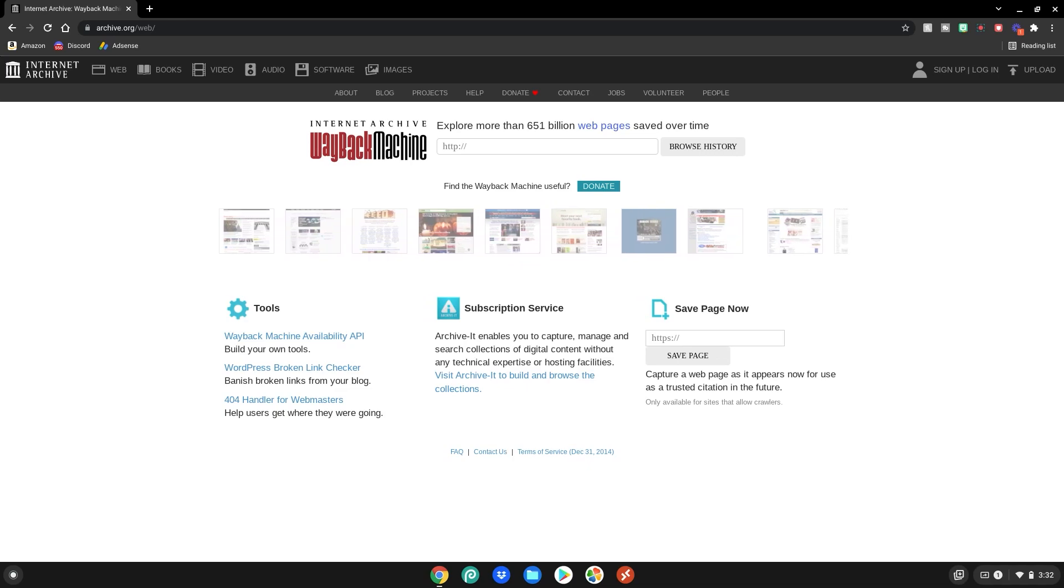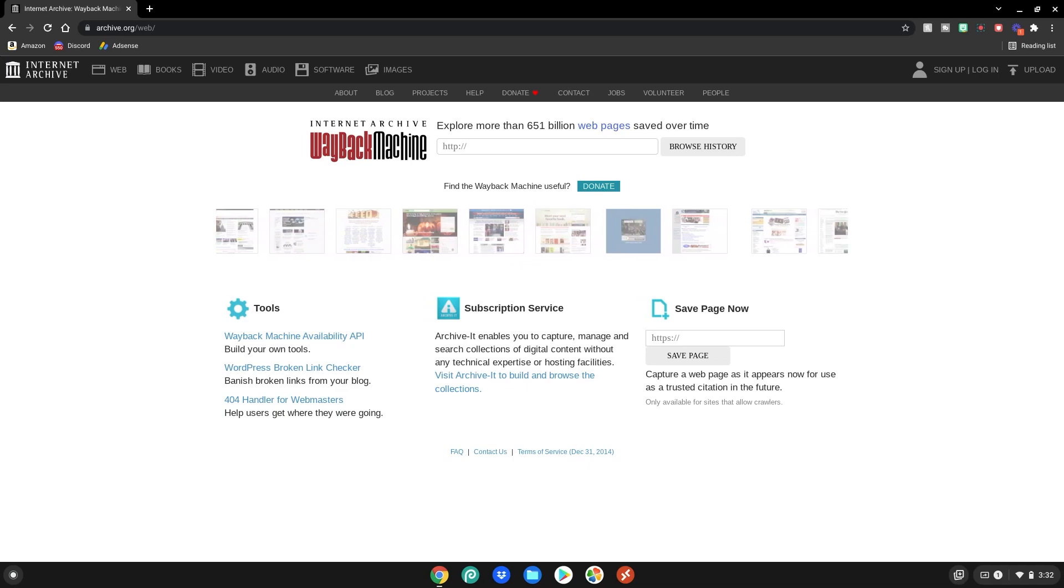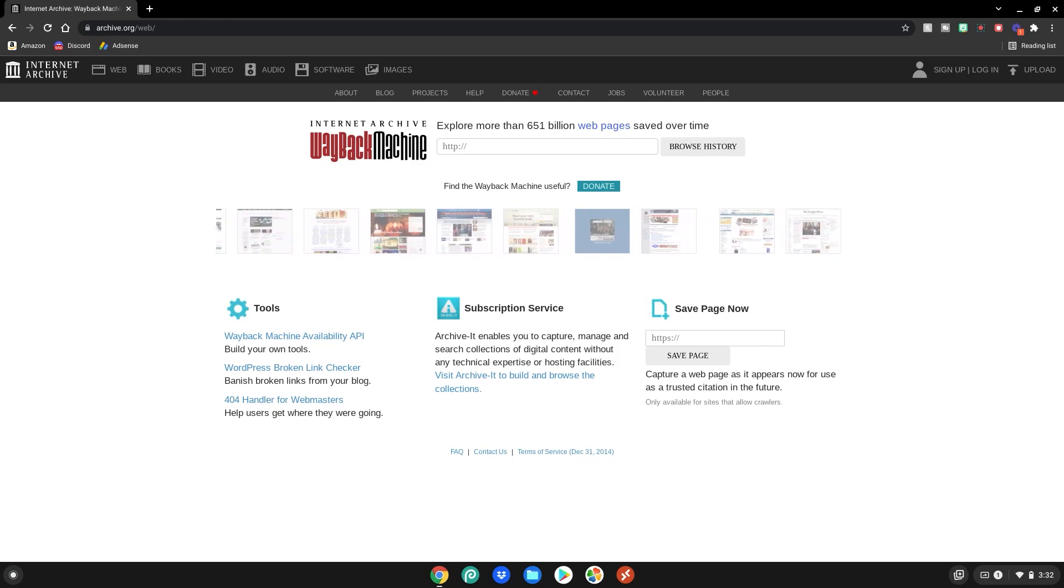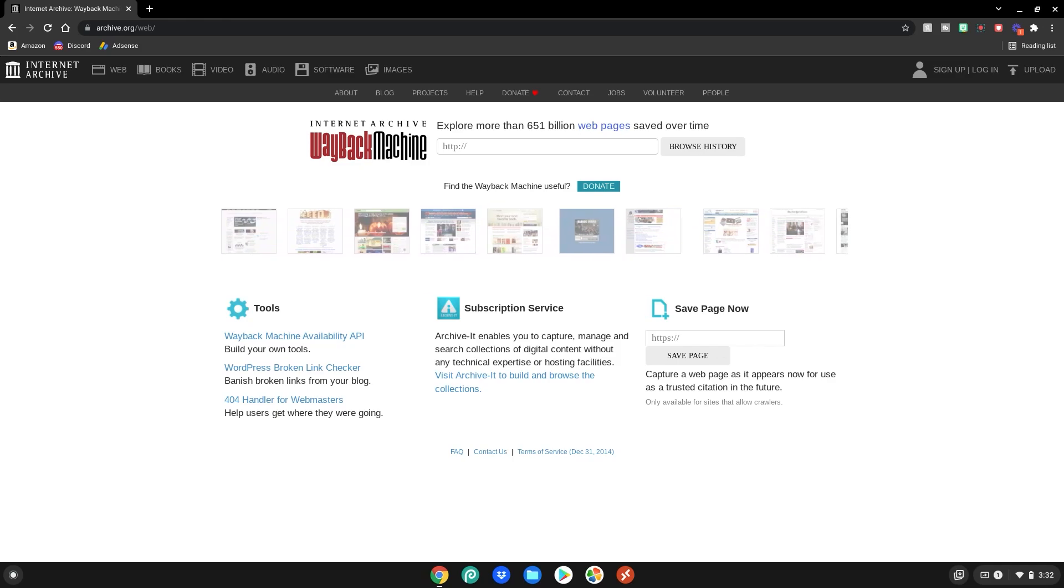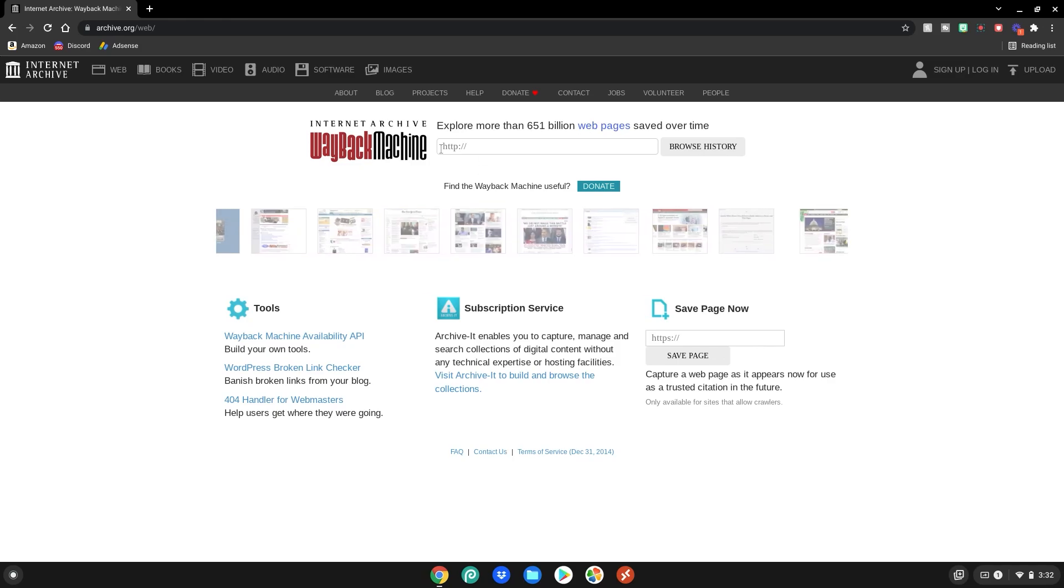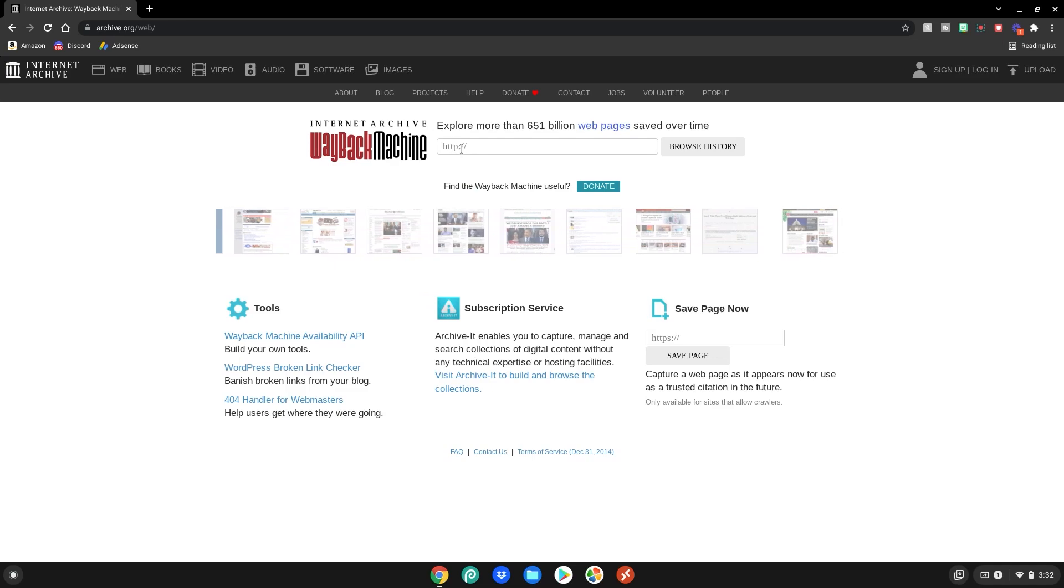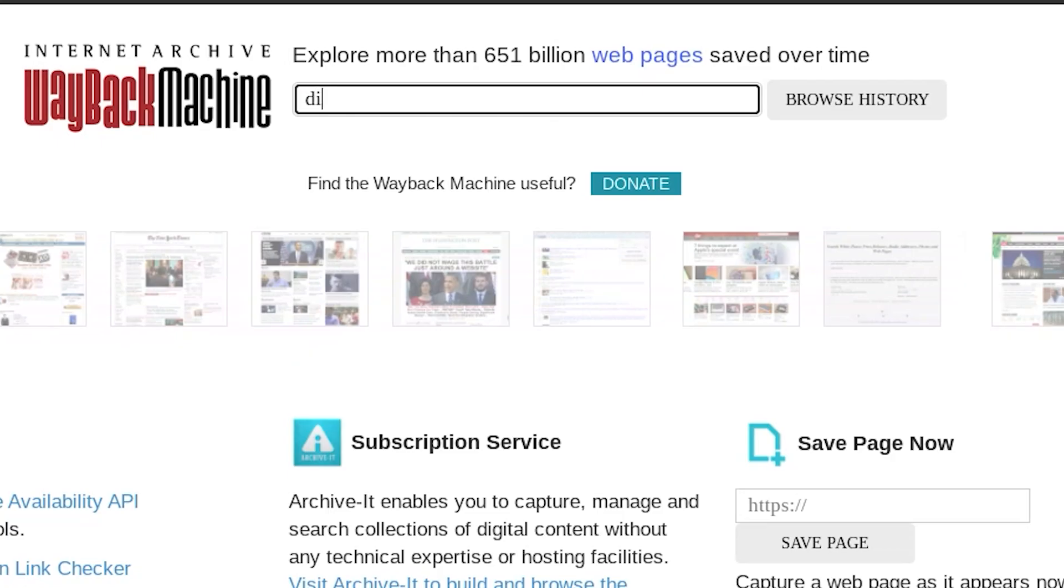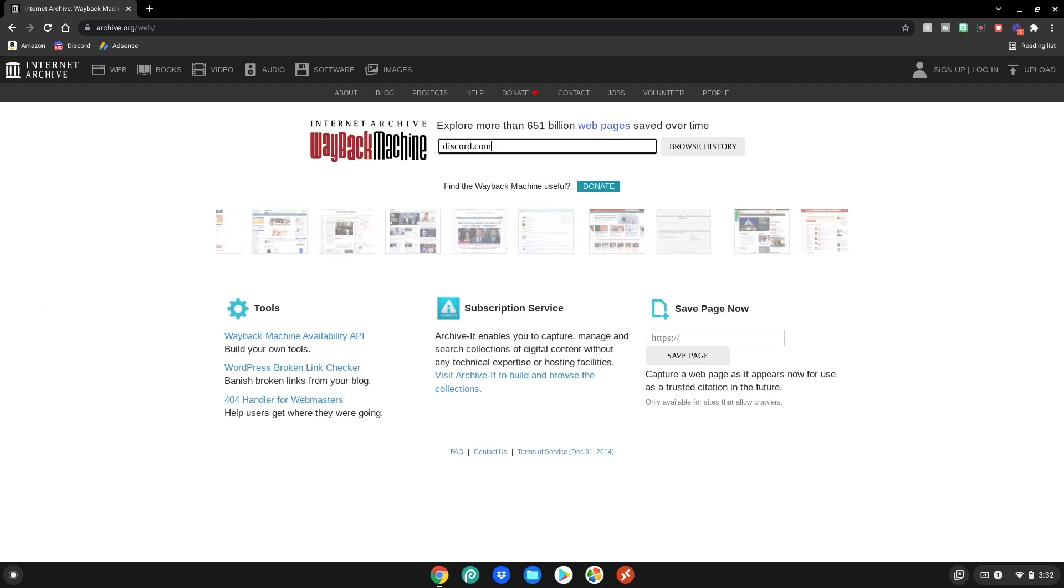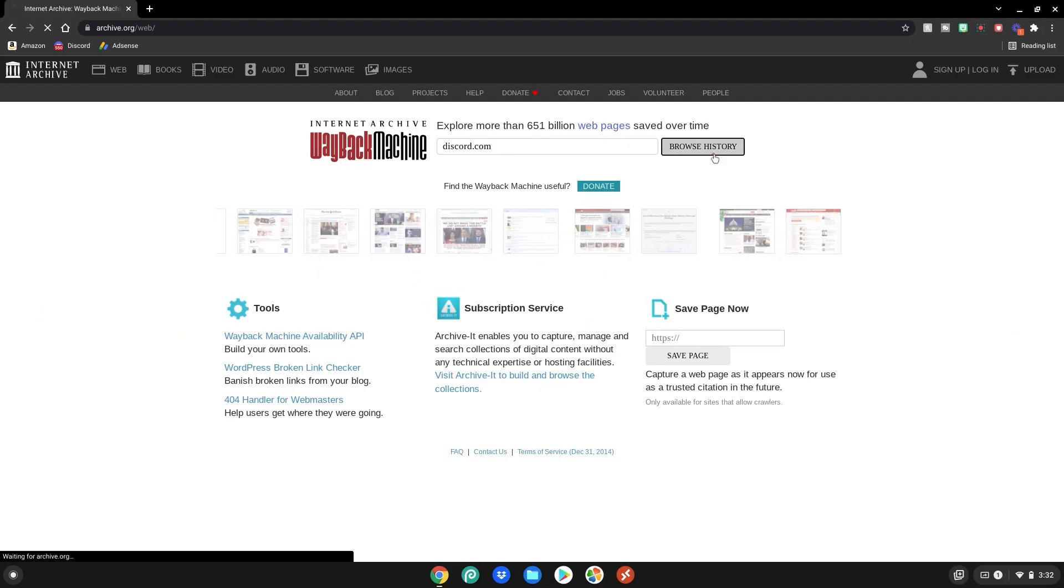This will work for not only Discord but other sites as well, but today I'm just going to be showing you how to use it for Discord. Then where the box is up here, select it and then do discord.com, then click browse history.